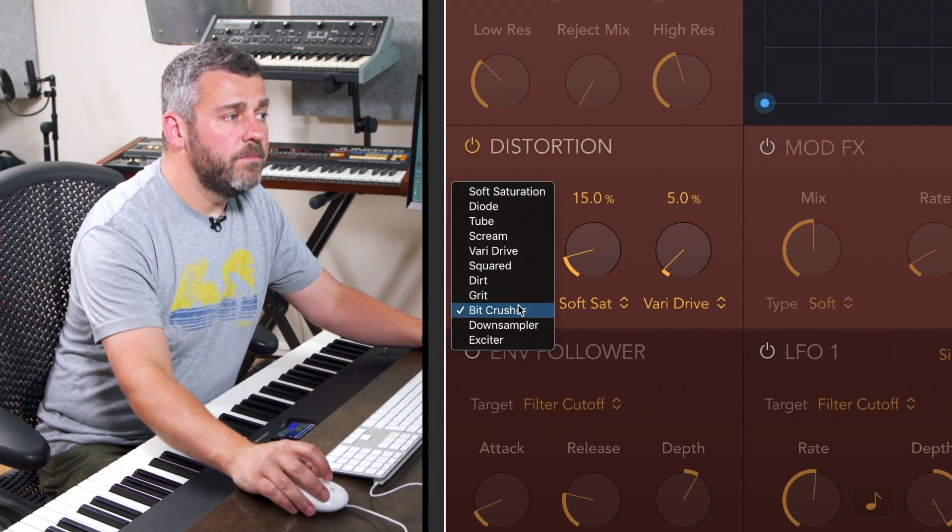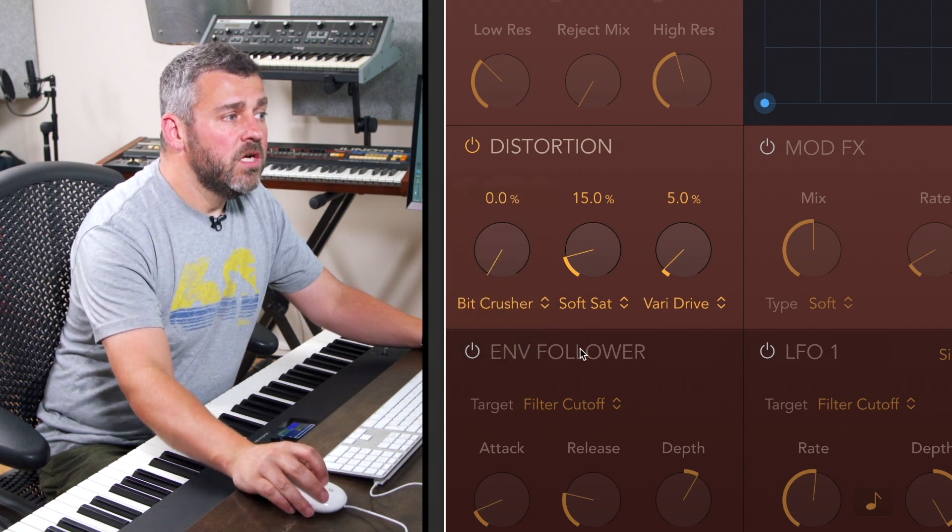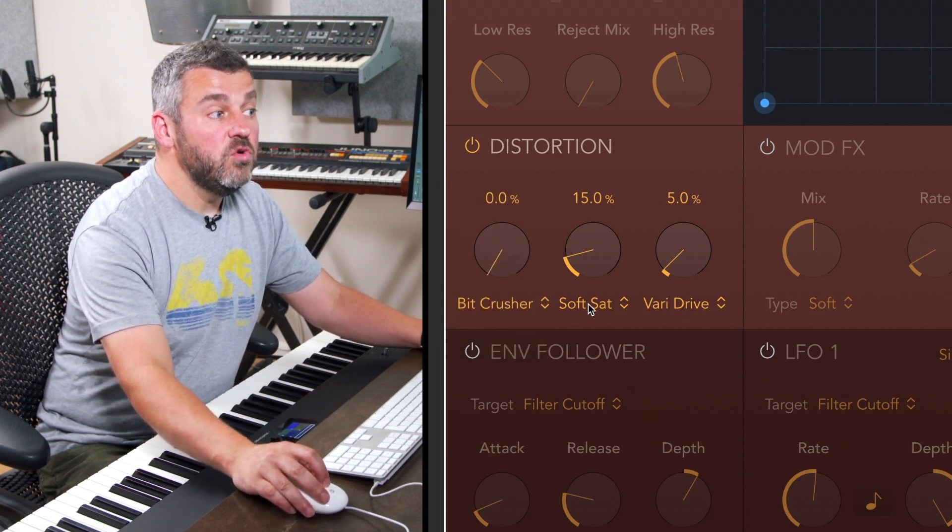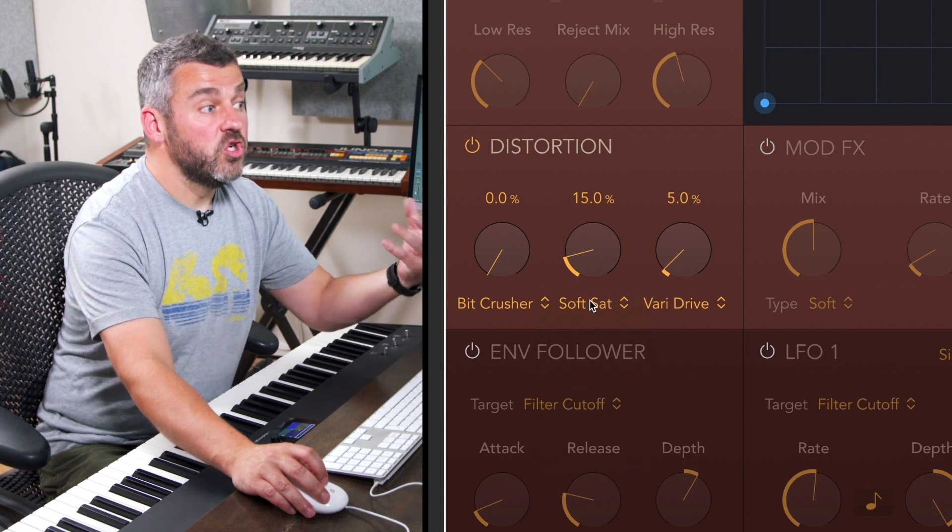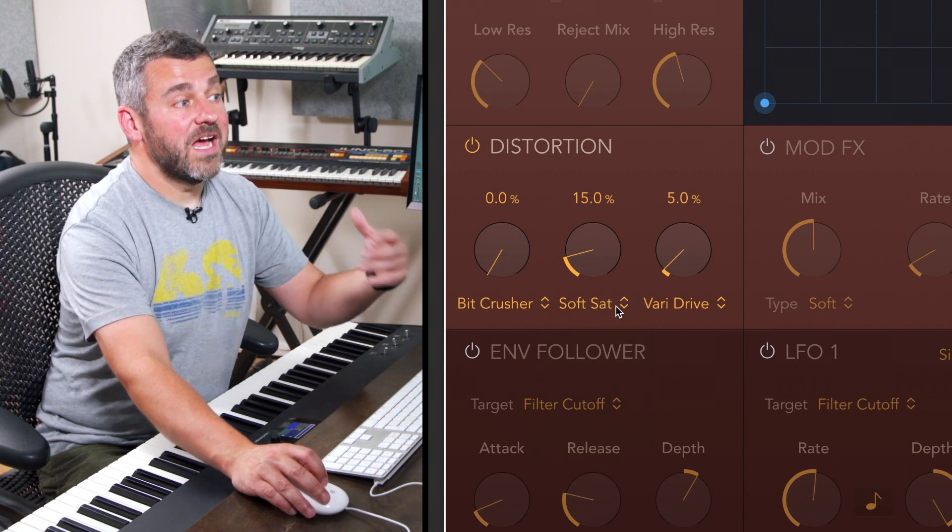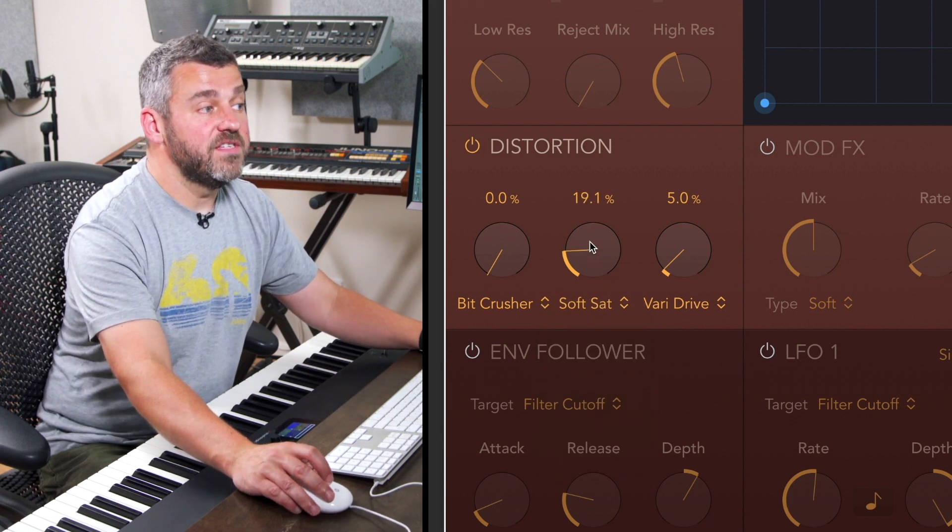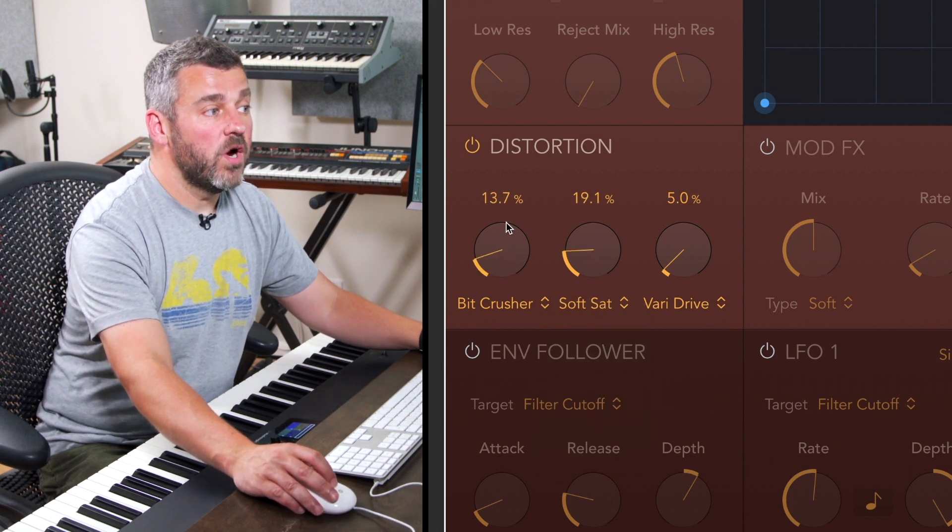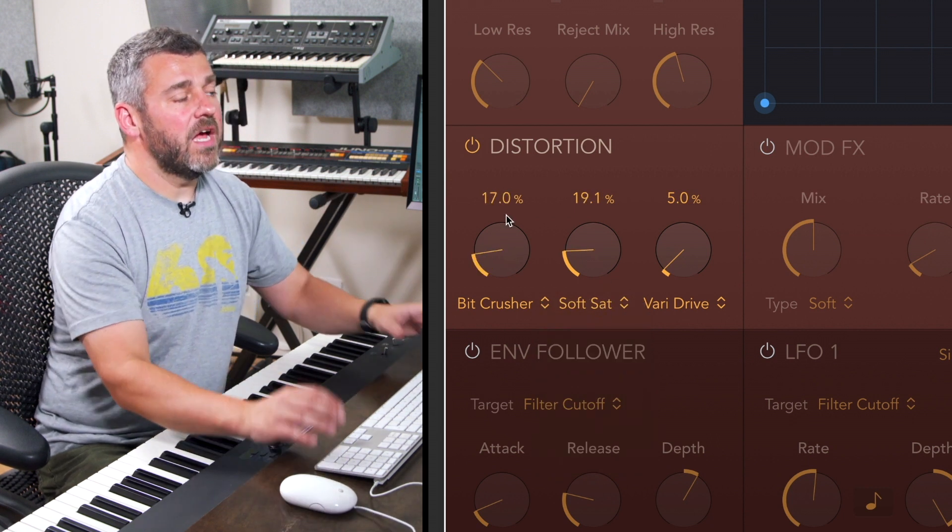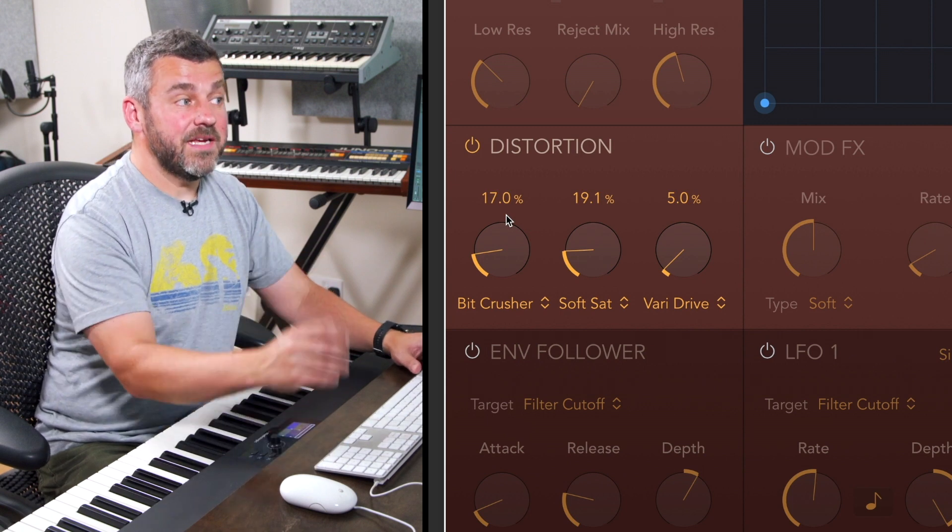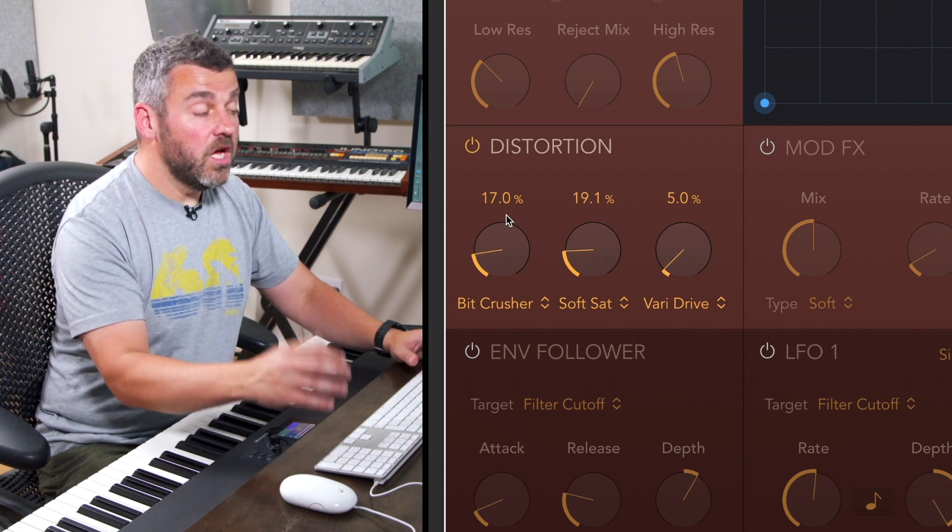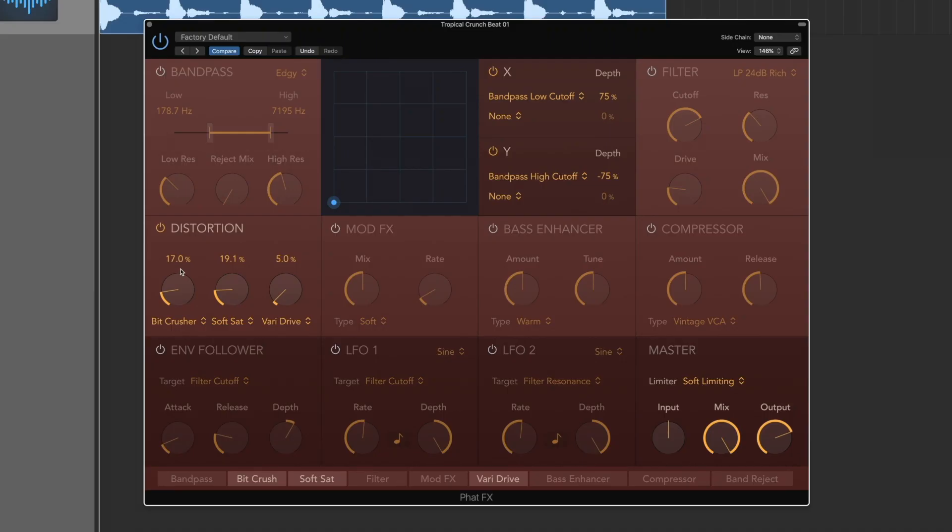So let's go with a bit crusher for now. What I then get are two separate controls which allow me to drive this distortion in different ways. Let's have a look at the way that the bit crusher or this particular distortion unit can work.